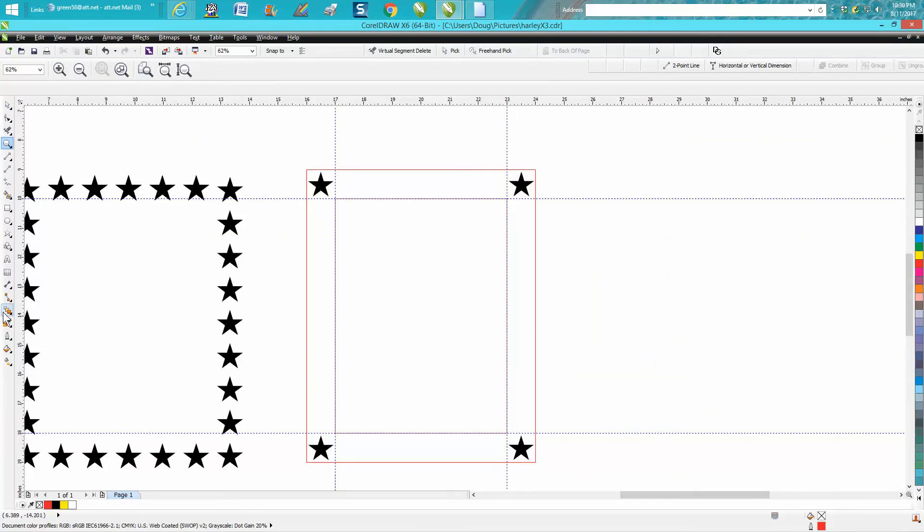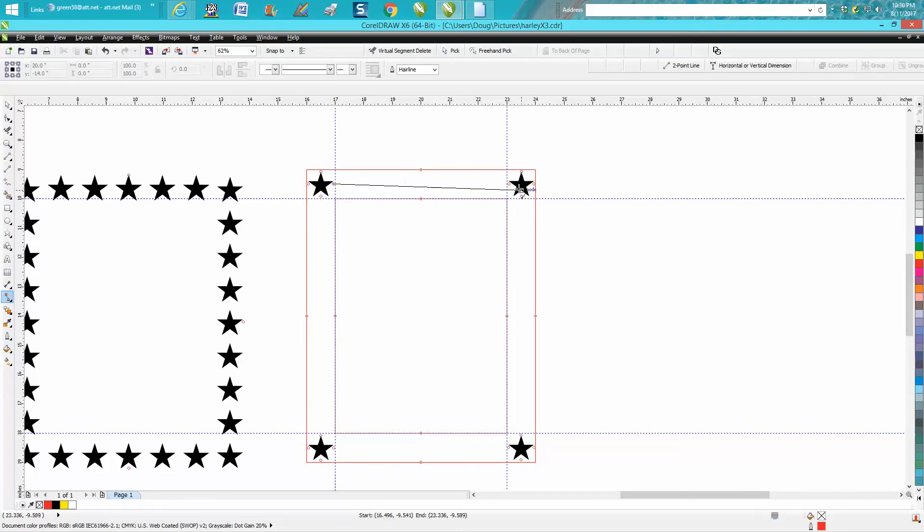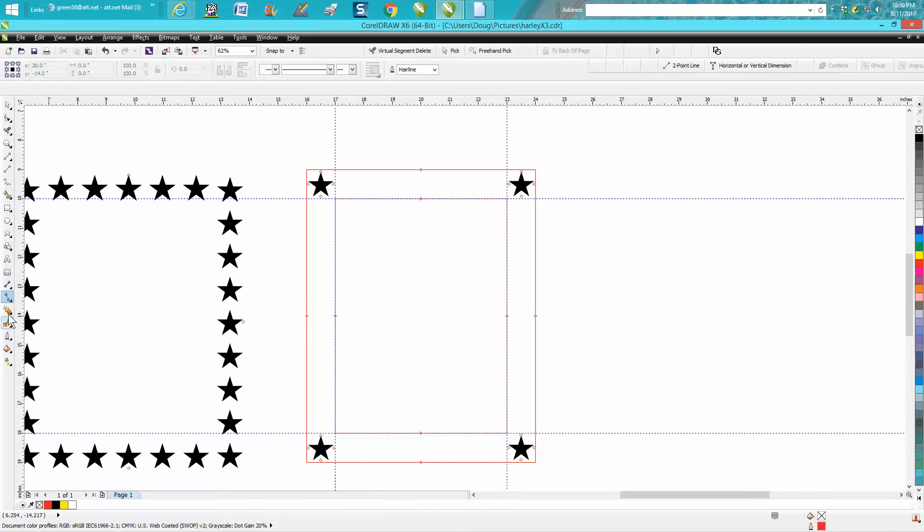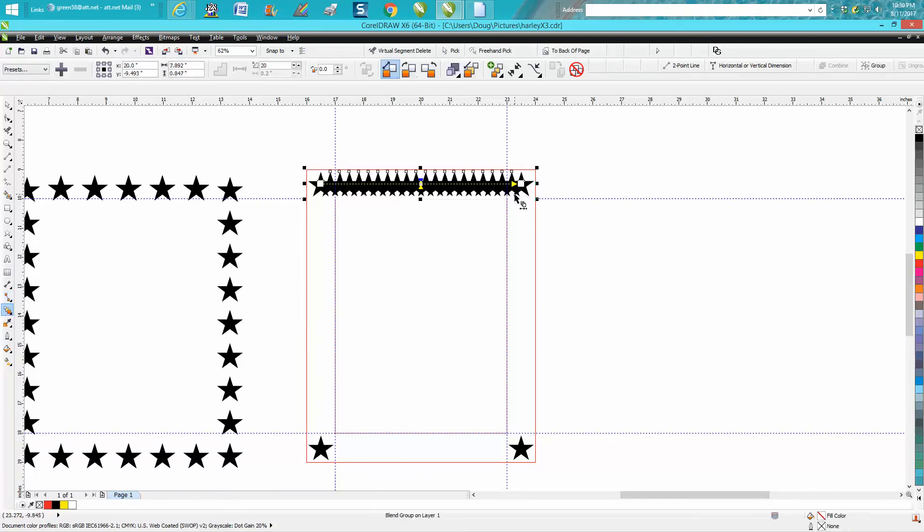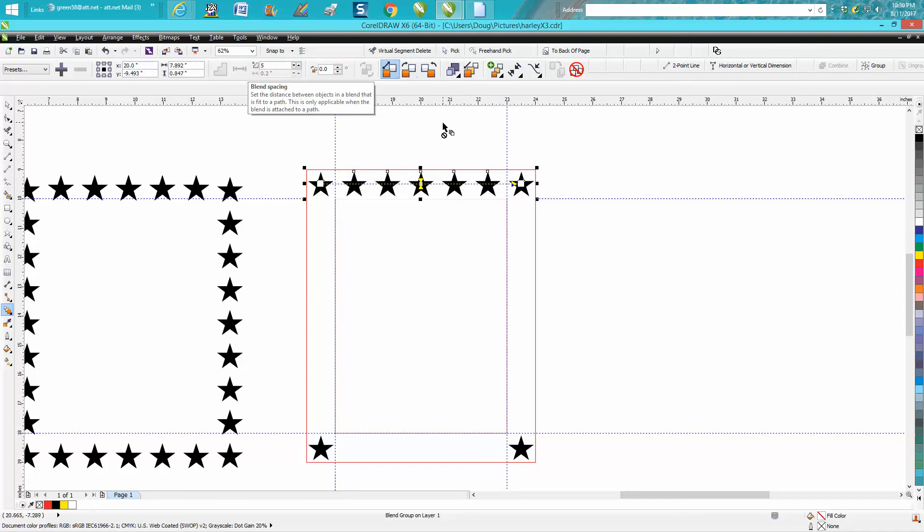Now just go over to your blend tool and go from here to here. Well, I didn't hit the blend tool. Hit your blend tool from there to there. That's way too many. Let's go five stars. That looks pretty good.